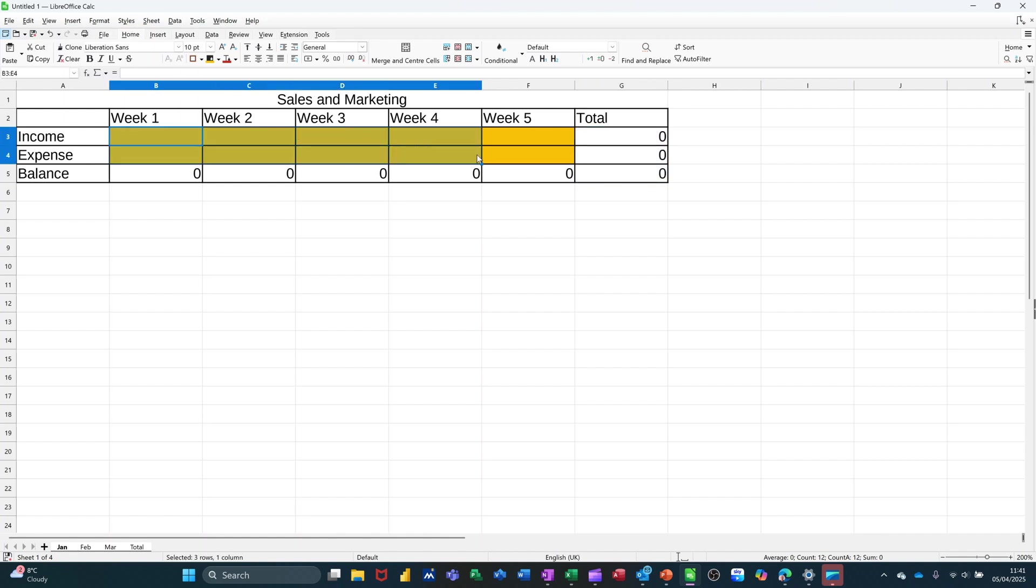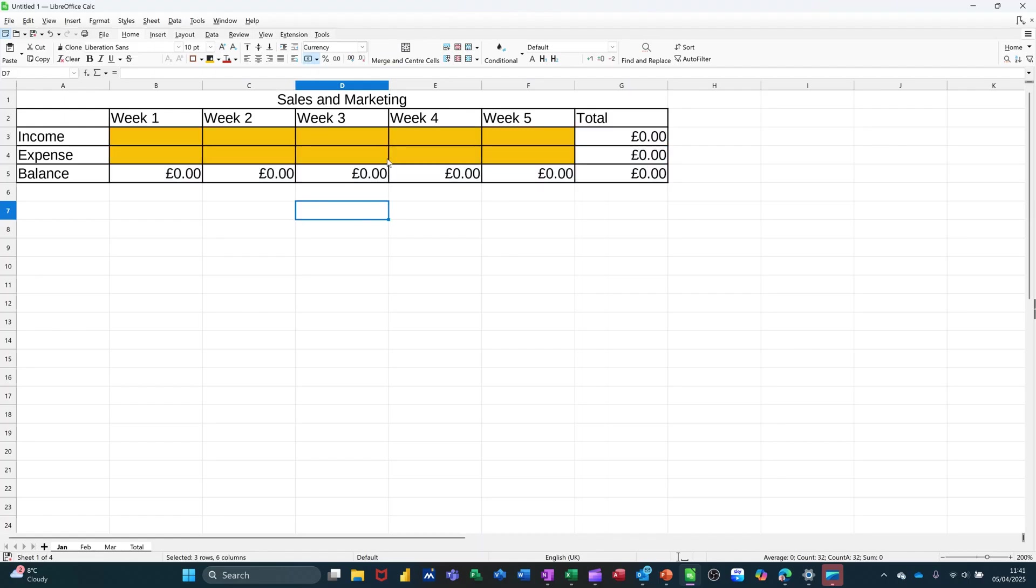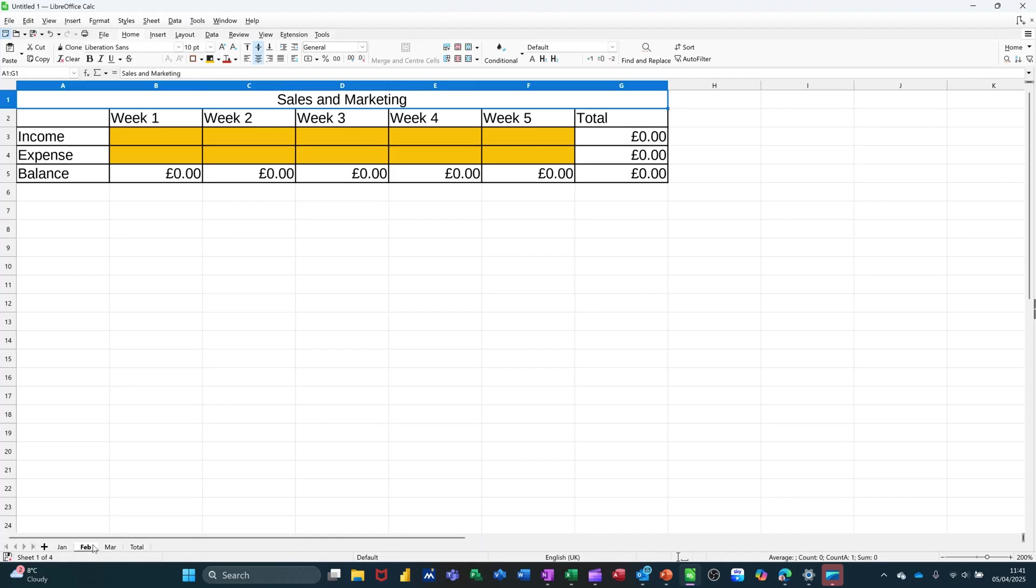And then the last thing I want to do is highlight all of this and make it into money. Click on this little pile of coins there. So that's in money. So now that should have gone through to every single sheet. Now if I click onto February, there's February exactly the same. And when I did that, it ungrouped the sheets. There's March and there's the total sheet.